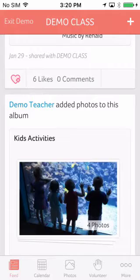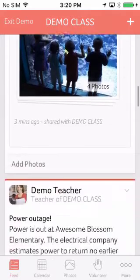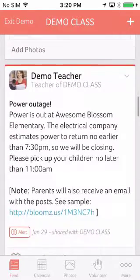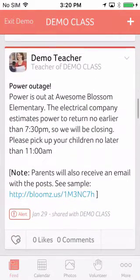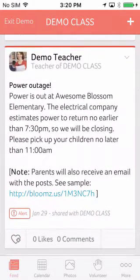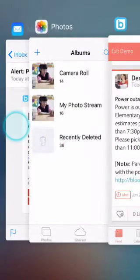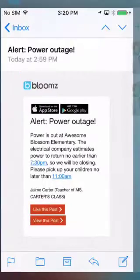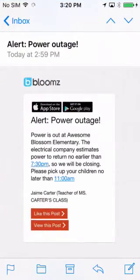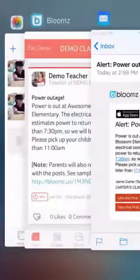For urgent communications such as unplanned school closures or last-minute changes, you can post it as an alert. We will use a combination of email, text message, and push notification to try to reach all of the parents.